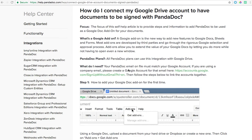It's Jason with PandaDoc and in this video I'm going to show you how to use and download the PandaDoc add-on for Google Docs.